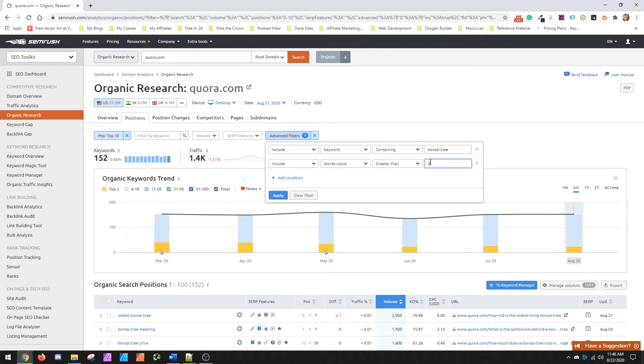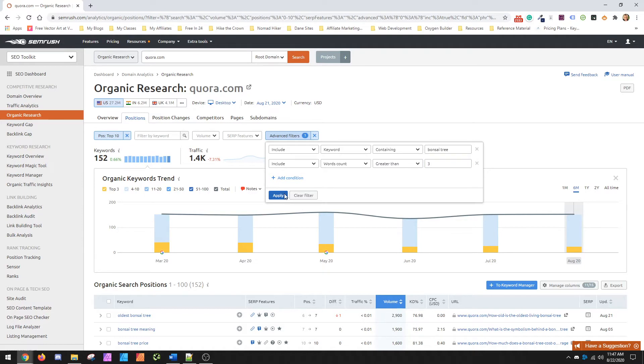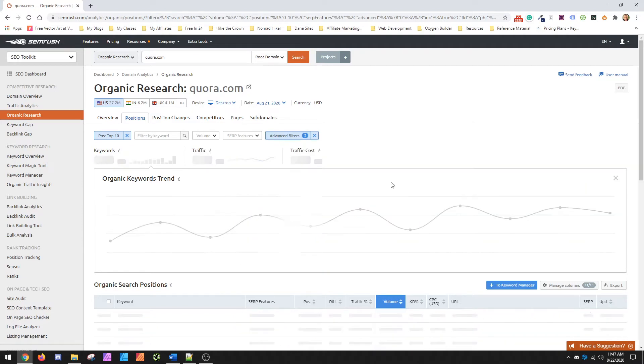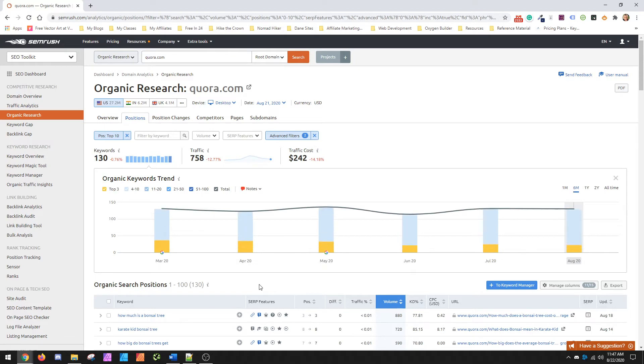And then I always do greater than, so greater than means of two, it means that it's going to need three words or more for it to count. So what I do is typically set this to three, so I get at least four words and then apply. This should bring the list down a little bit more, it'll get rid of some of the shorter tail stuff. So now it's down to 130.